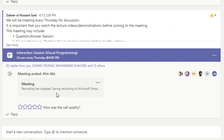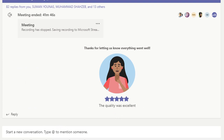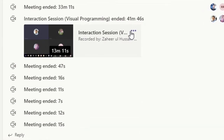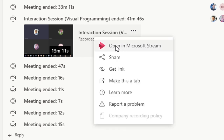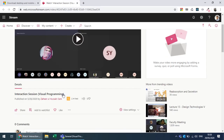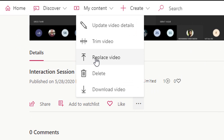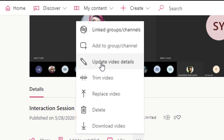Since the session was recorded, it is being prepared on Microsoft Stream. Once done, it will be available and you can see the number of participants and rate the class. You can open it in Microsoft Stream to access more options — download the video, replace it, update video details, or trim it.